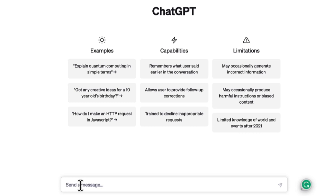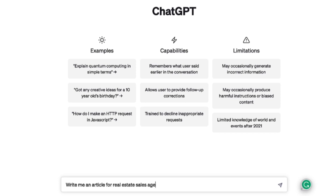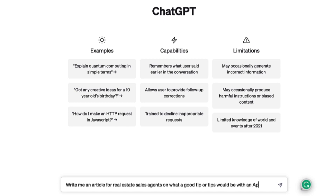It's an April newsletter, so I'm going to put: 'Write me an article for real estate sales agents on what a good tip or tips would be with an April theme.'